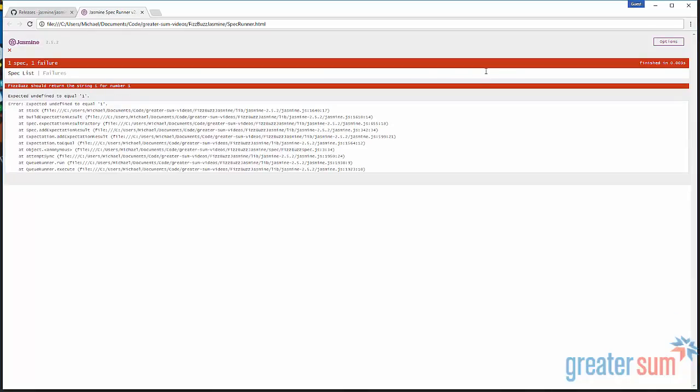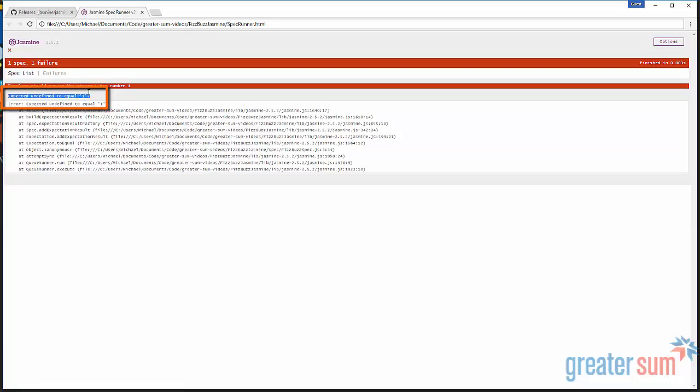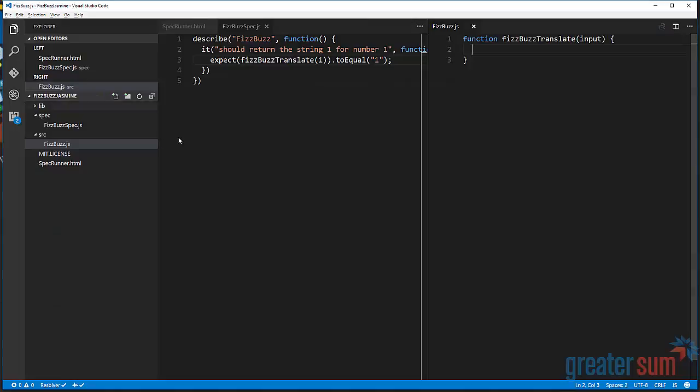Now that we have it there, we'll actually run it again. We're going to see here that the error we get back changed. We're going to see that now it's not that FizzBuzz translate doesn't exist or is undefined. We now get back undefined, and we expect it to equal one.